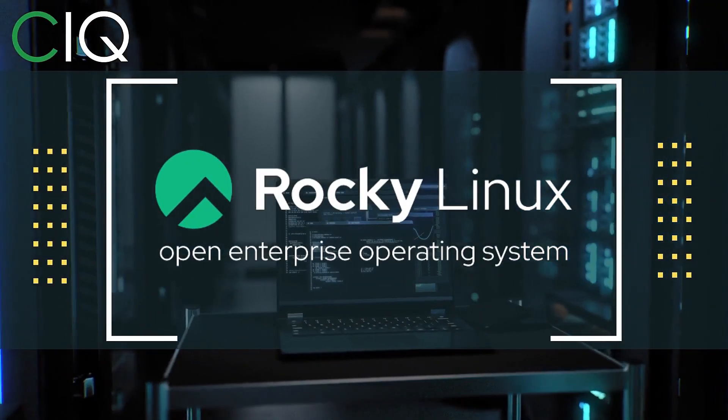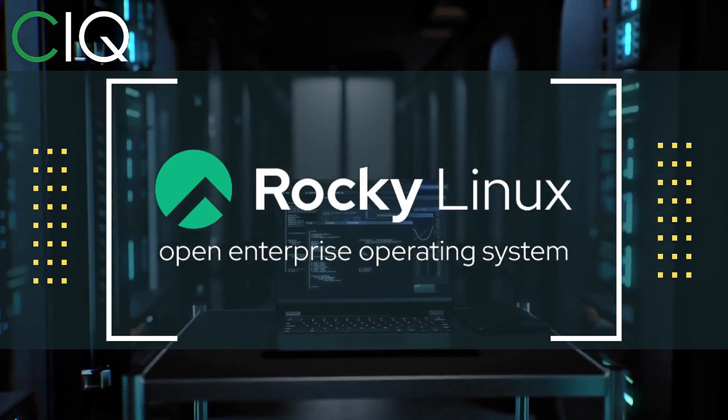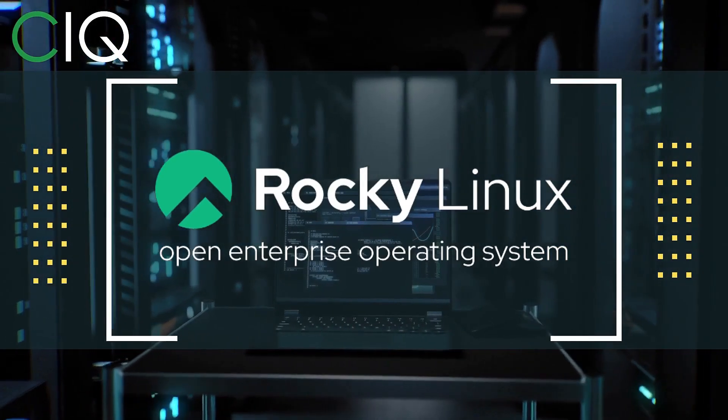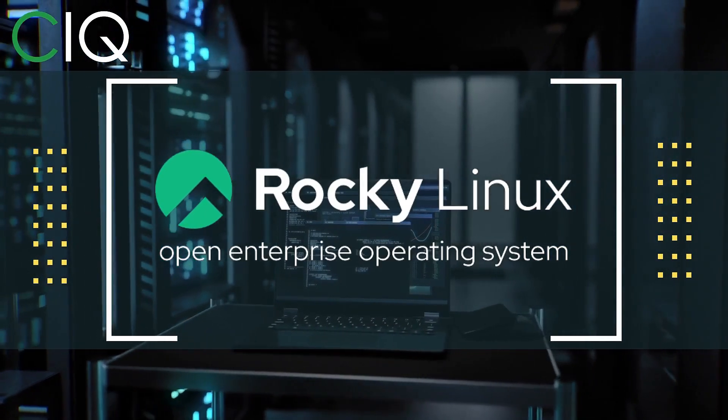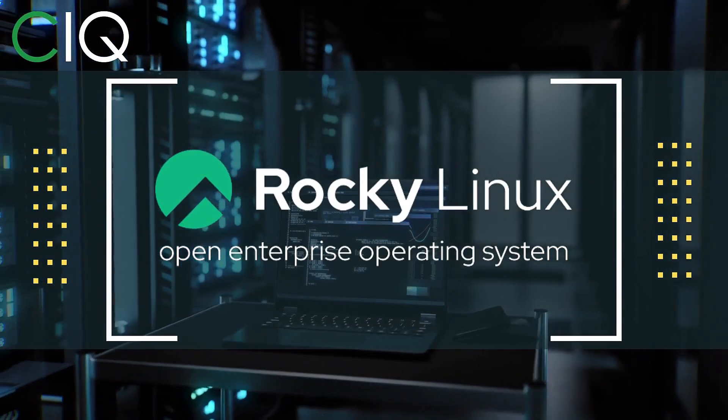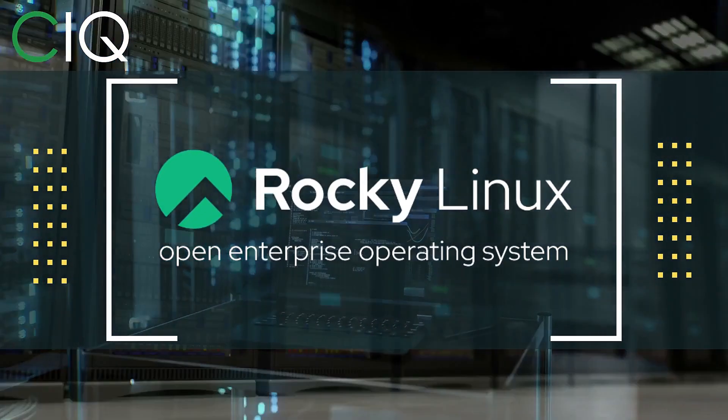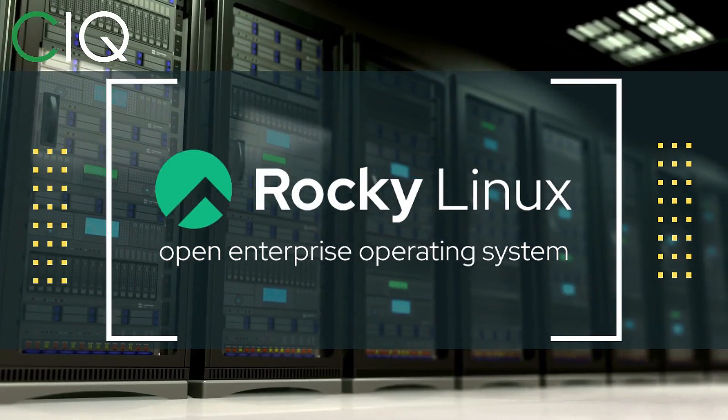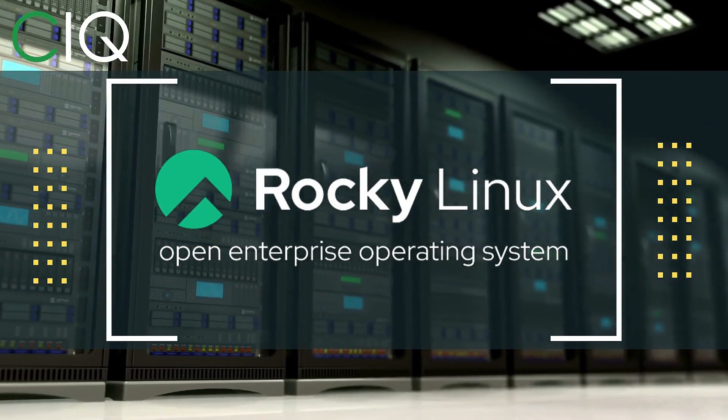The project is led by Gregory Kurtzer, who was the founder of the CentOS project. So check out Rocky Linux at ciq.co.